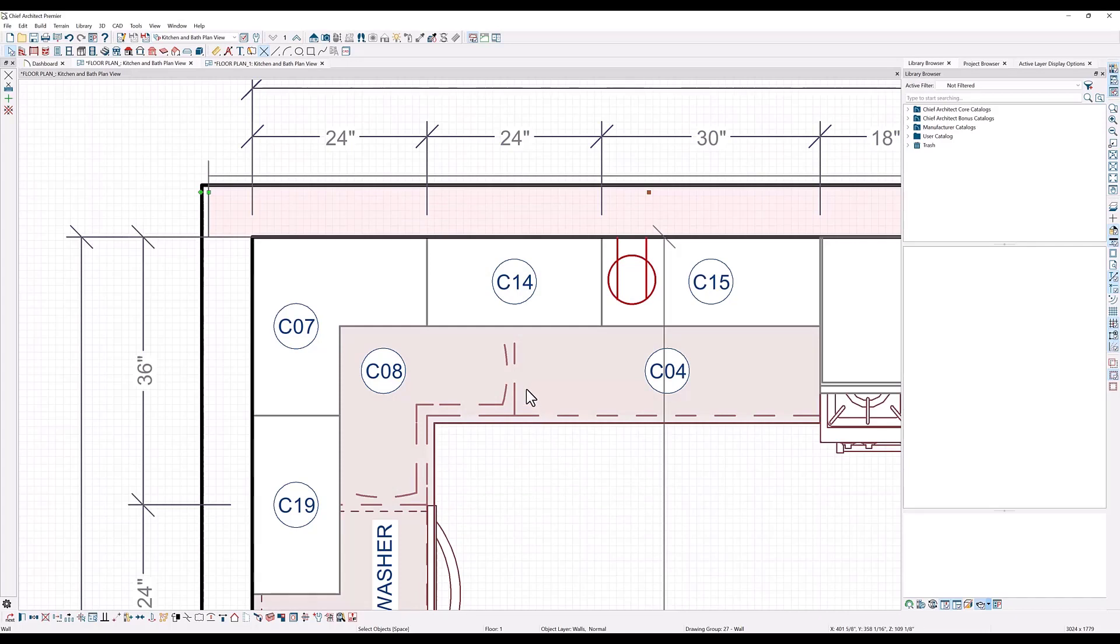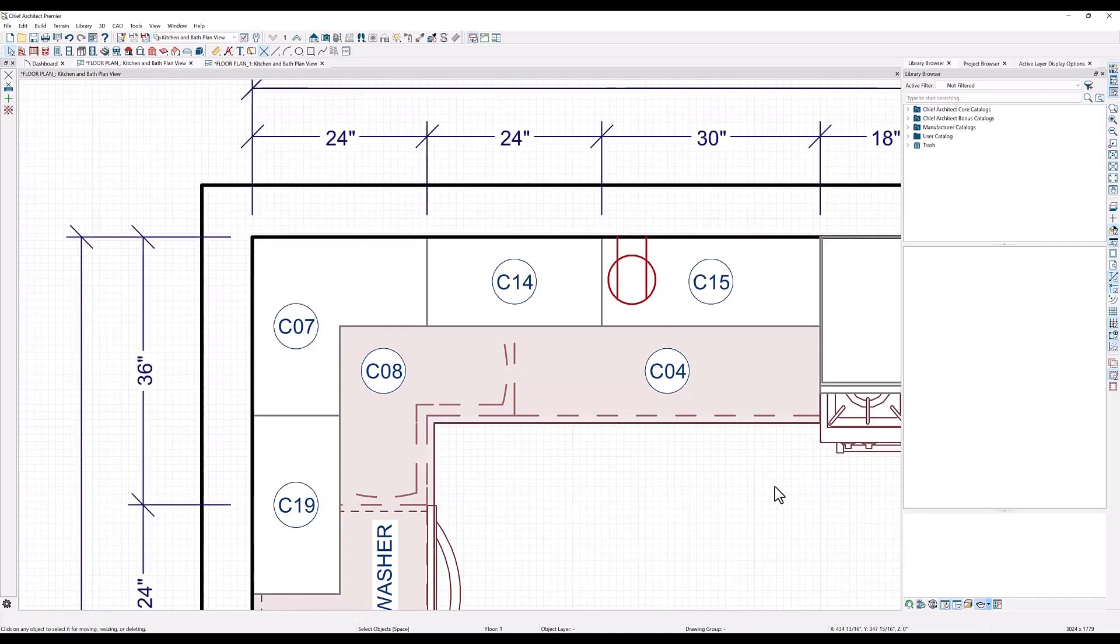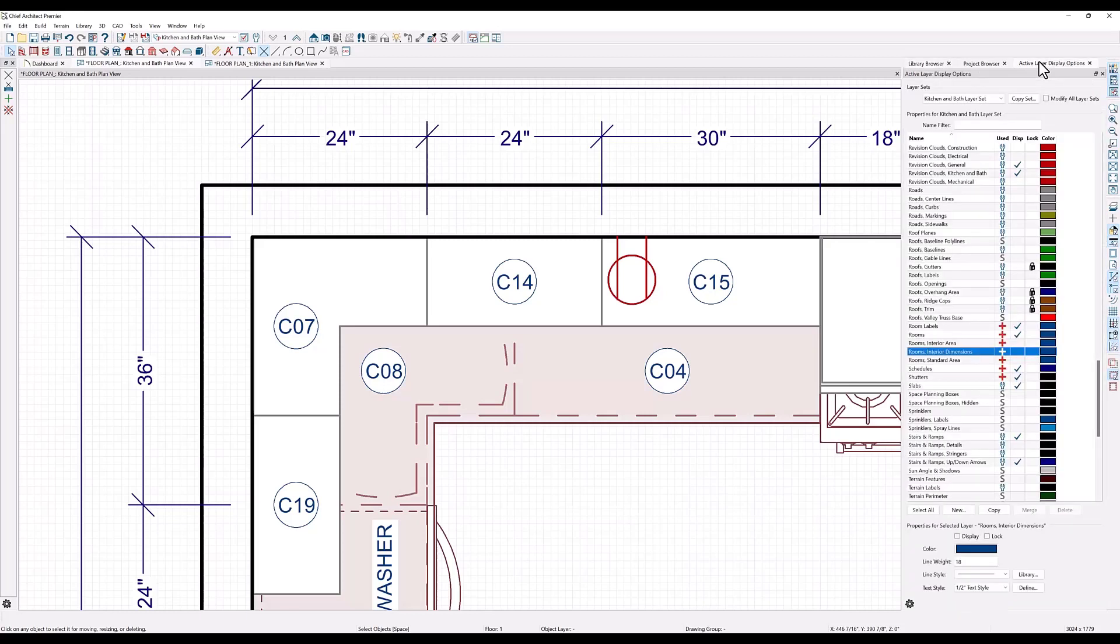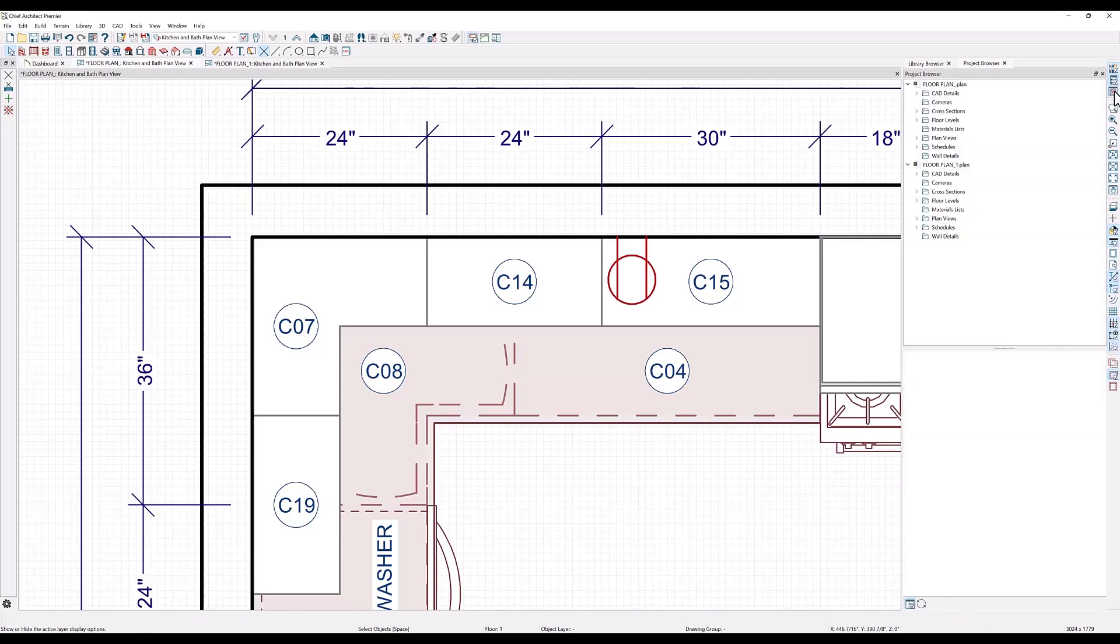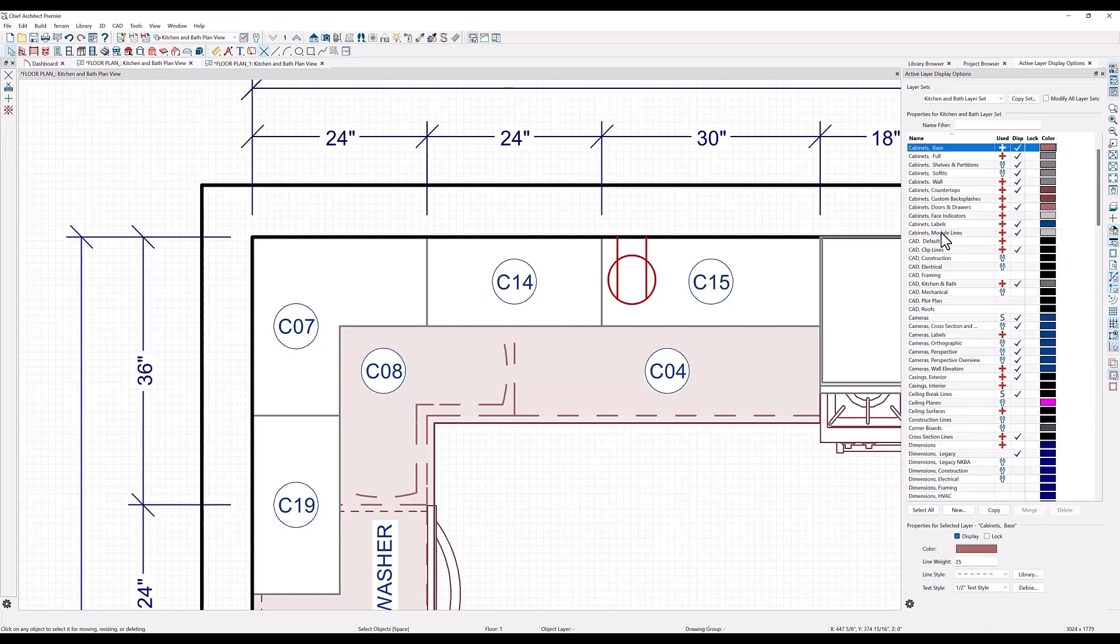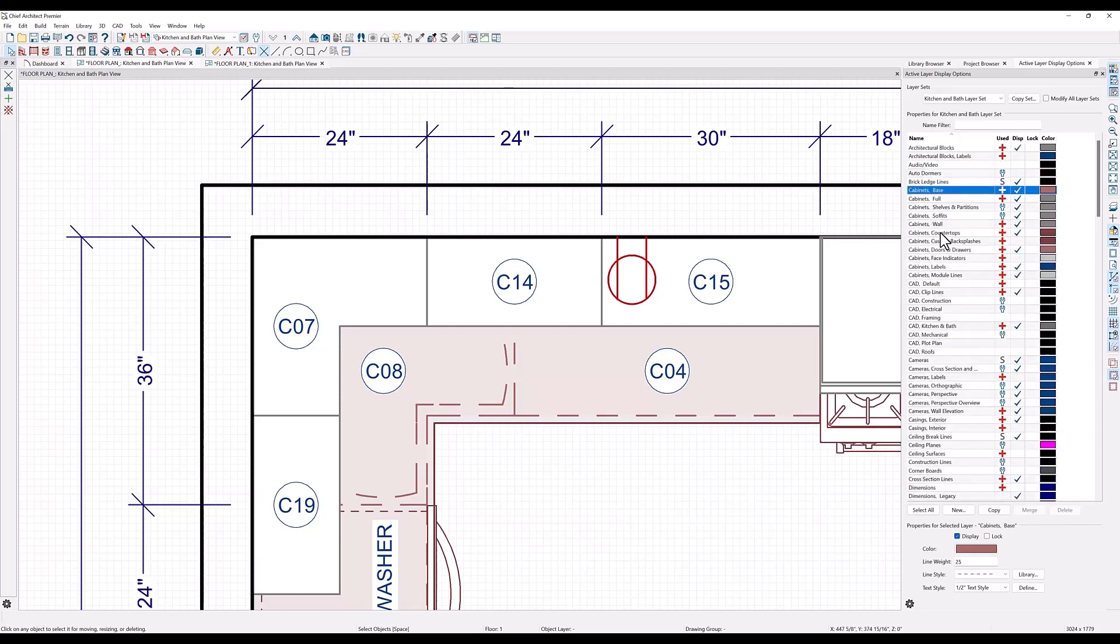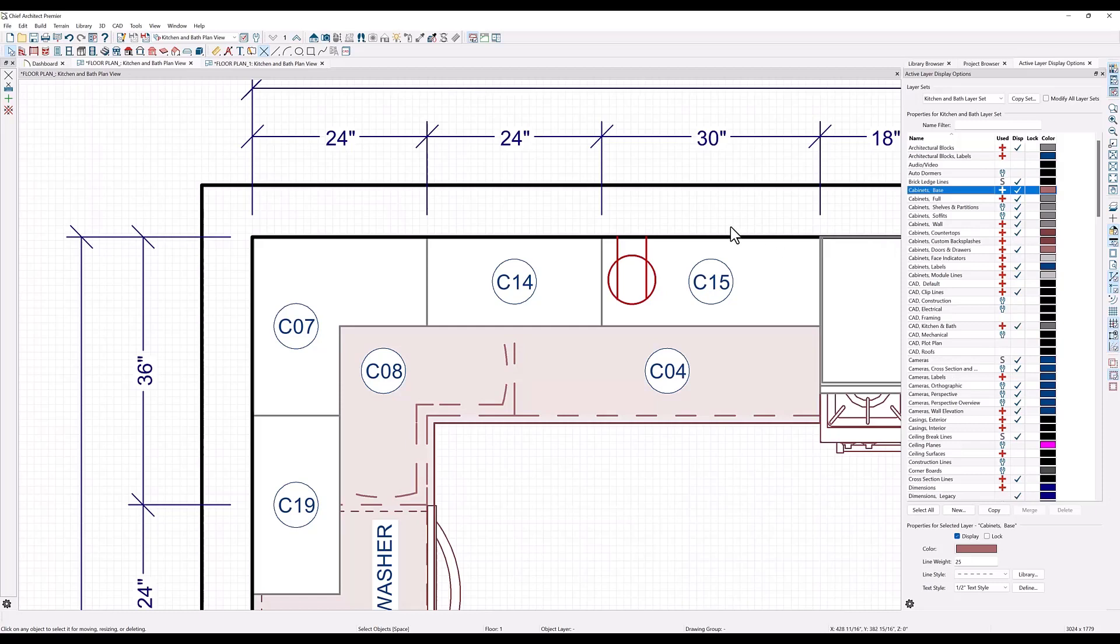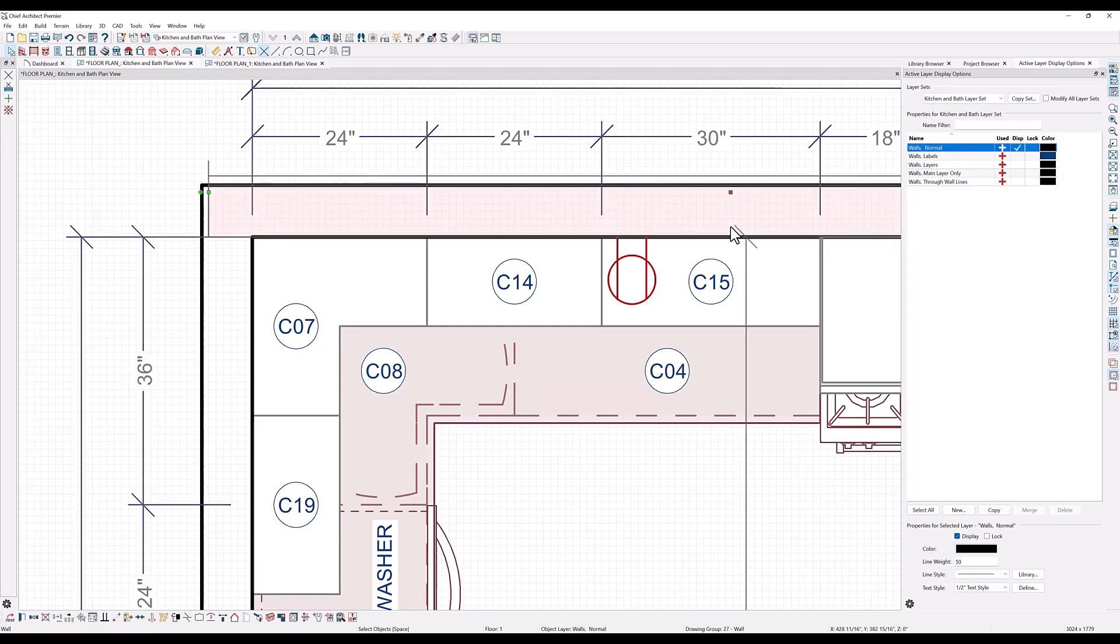You can also change line weights in multiple layers by using your active layer display options here at the right side of your screen. If you don't see this displayed, click on the active layer display options button here. If you don't have anything selected in your screen, you will see all of the layers that Chief is using for everything in your plan. You can isolate the layers for an object by selecting it. Then the only layers that show up here on the right are the layers that are used by that object.